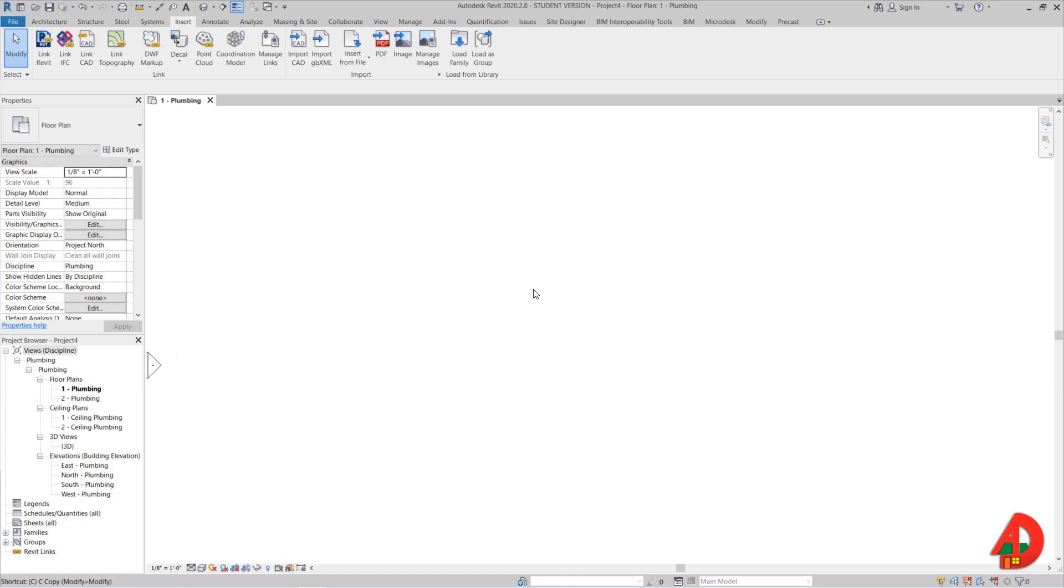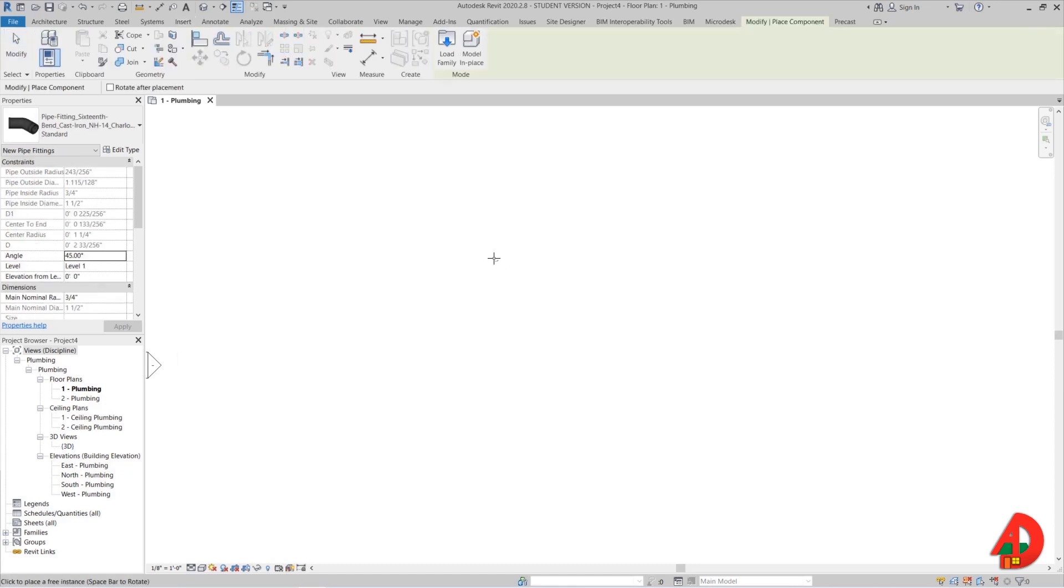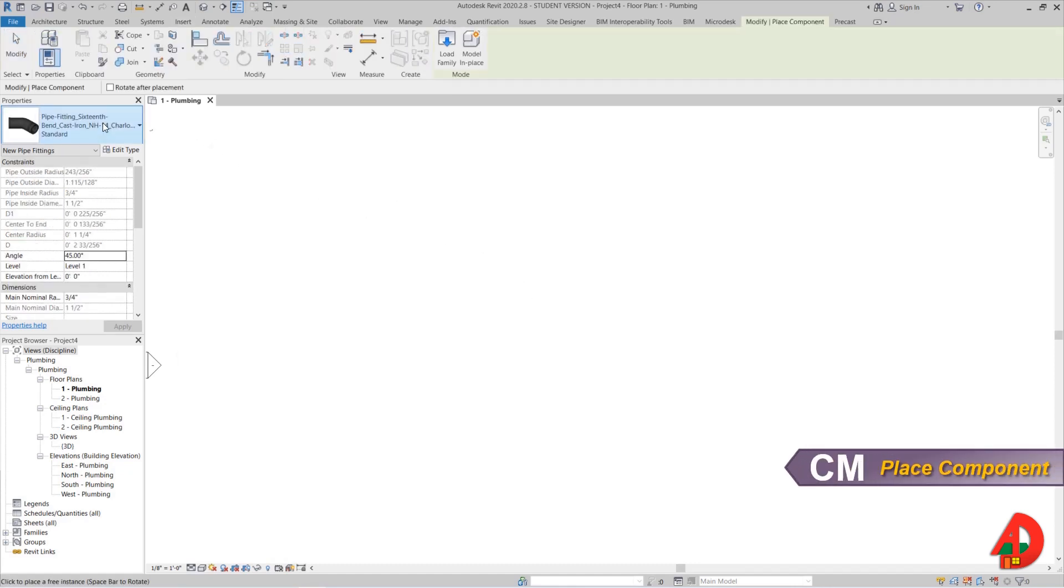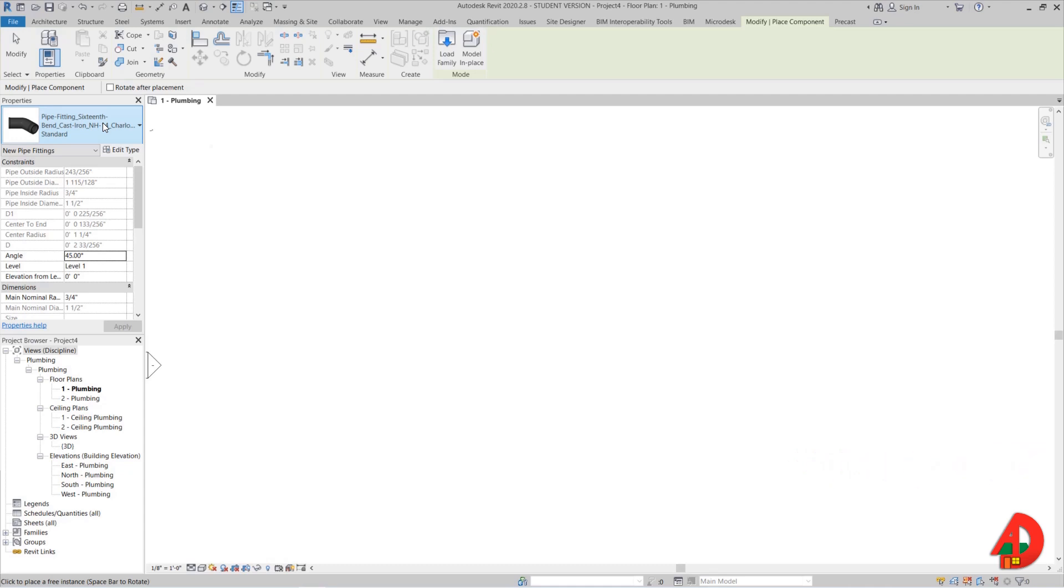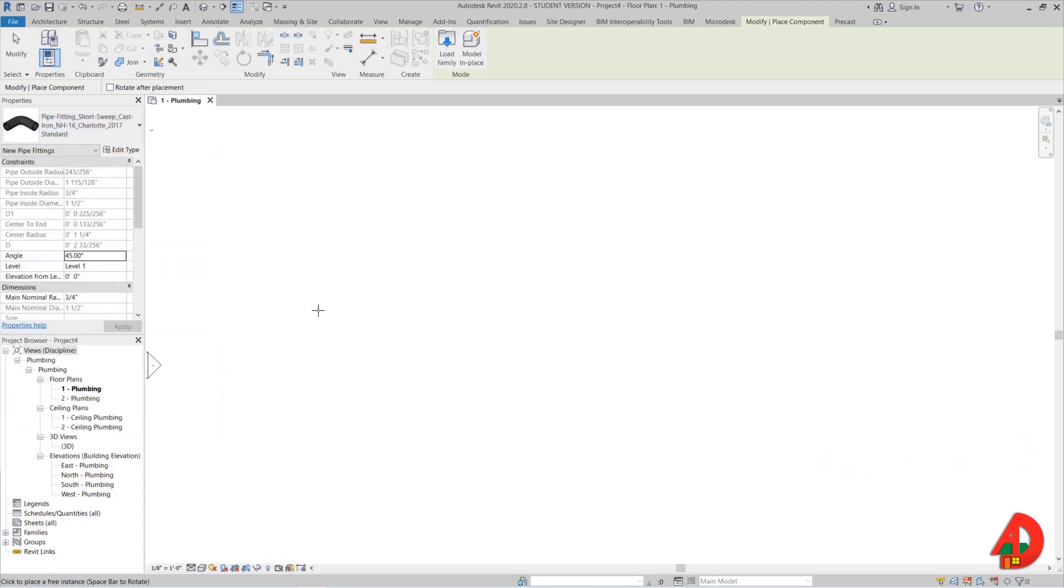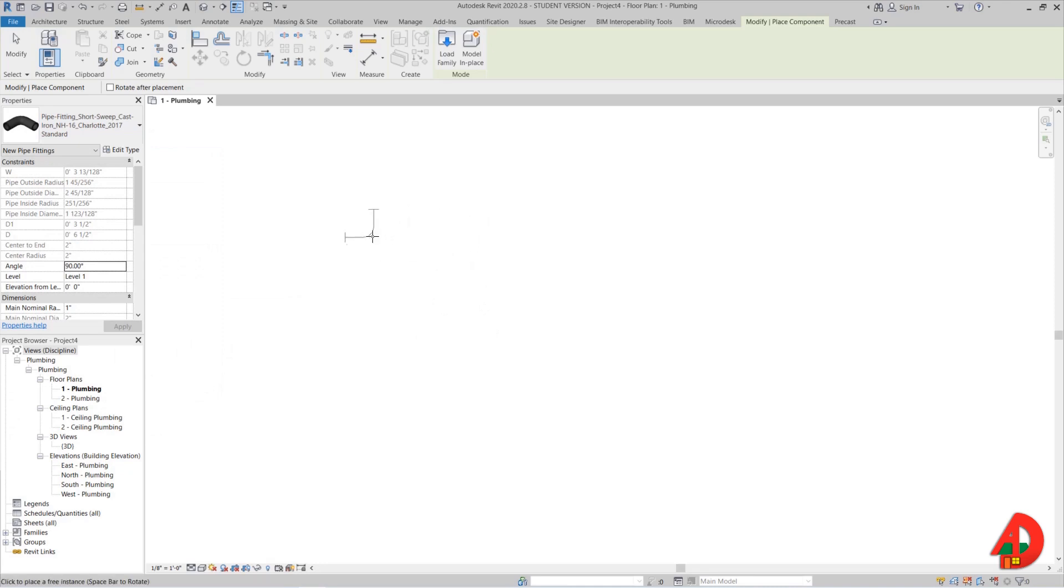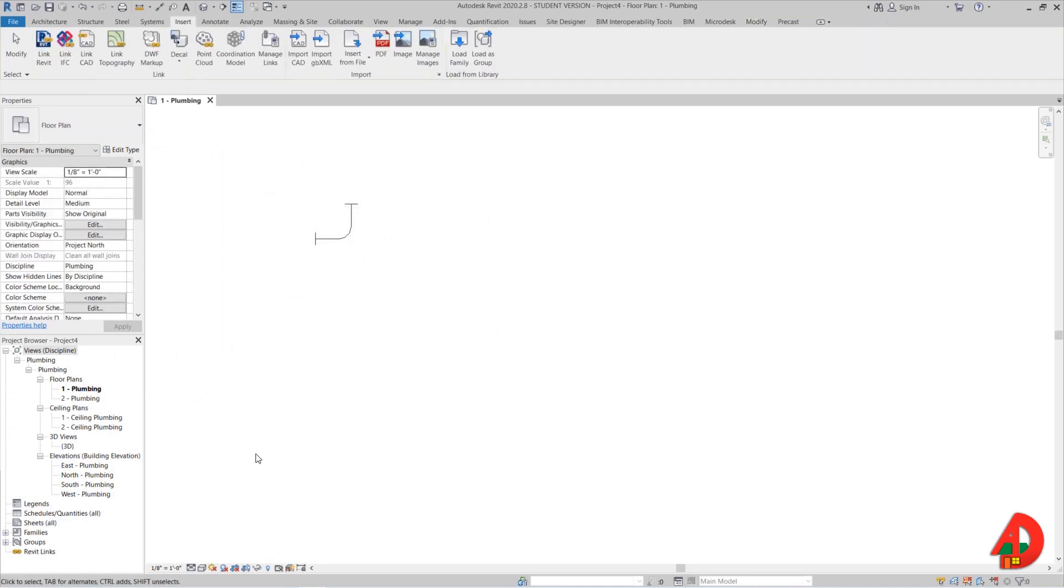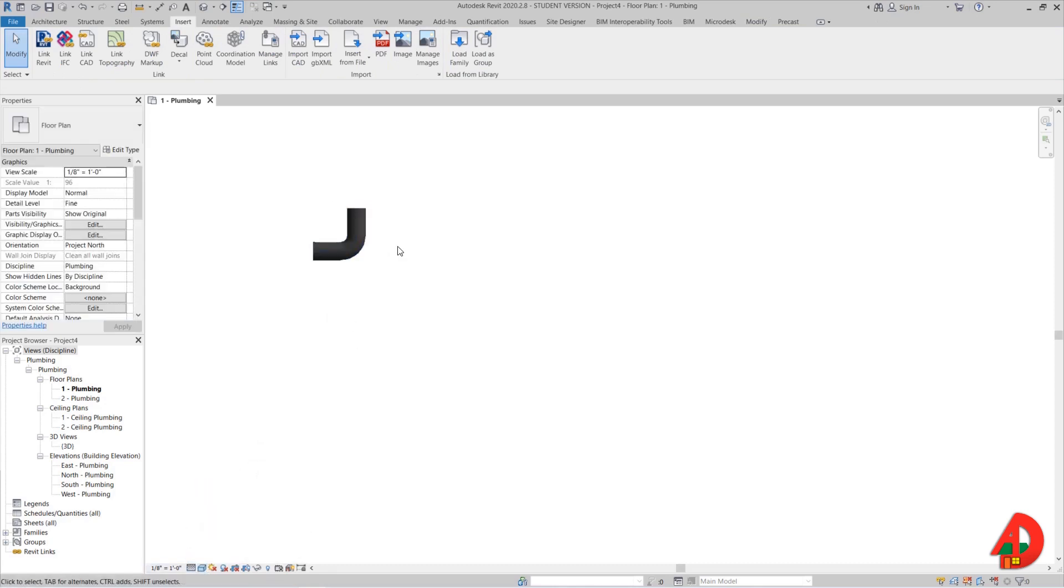Now I will zoom in a little bit and press CM on my keyboard, which is the shortcut for place component. From the properties panel, I will select the short sweep fitting. I will place it somewhere around here and then change the detail level to fine and the visual style to shaded.